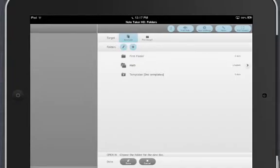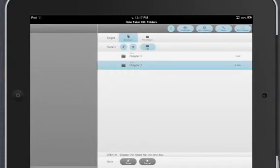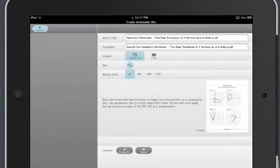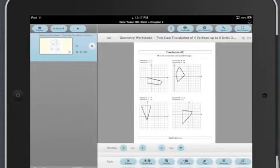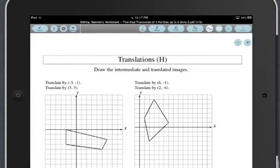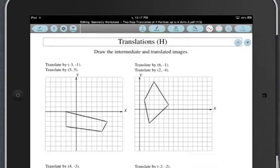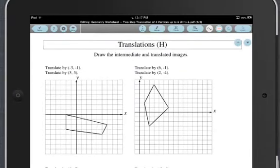I'm going to select the folder that it needs to go into. We'll say it's just going into Chapter 2 of my Math folder and hit Done. When it opens, now I have the ability to mark this up.